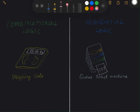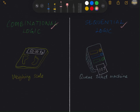Assalamu alaikum, hi everyone. This is the first video of a video series on the new topic called finite state machines. Before going deeper into the topic, it is essential to understand the difference between combinational logic and sequential logic. For that purpose, I bring two typical devices to generally explain the concept.